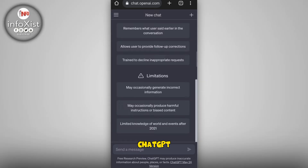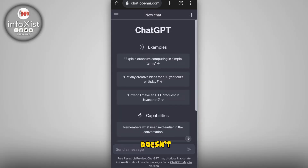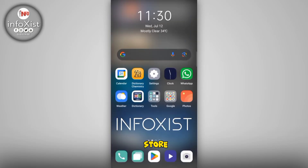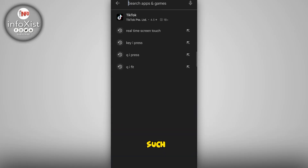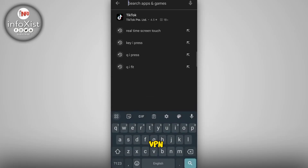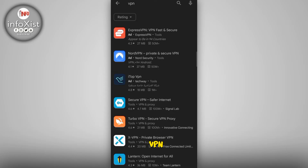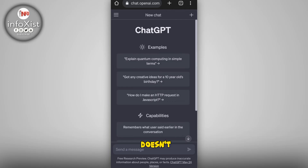If this trick doesn't work, you may be having an internet problem. Go to the Play Store and search for VPN. You will get a lot of free VPNs, and by using one of these, your ChatGPT account may start working again.